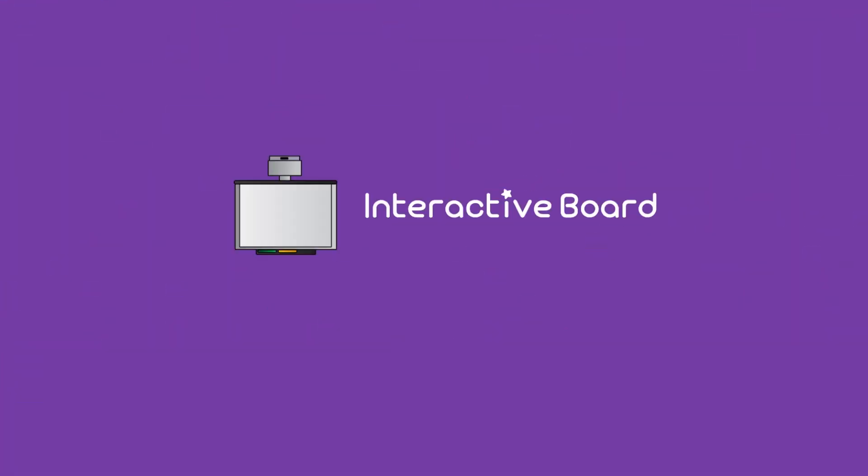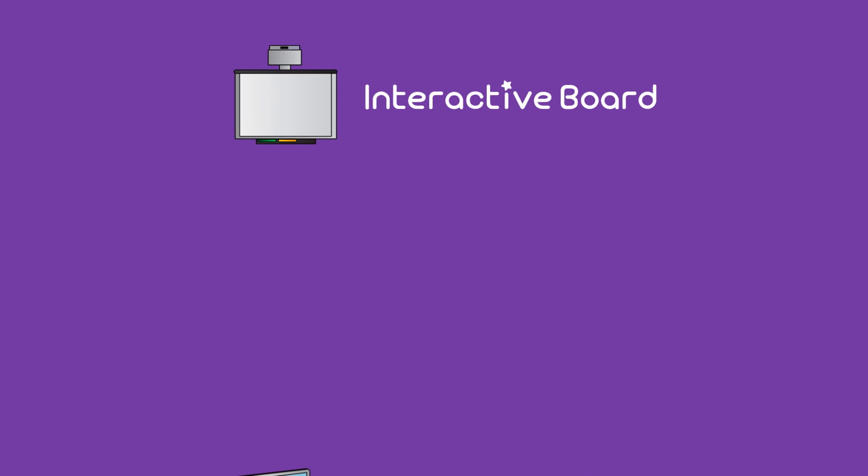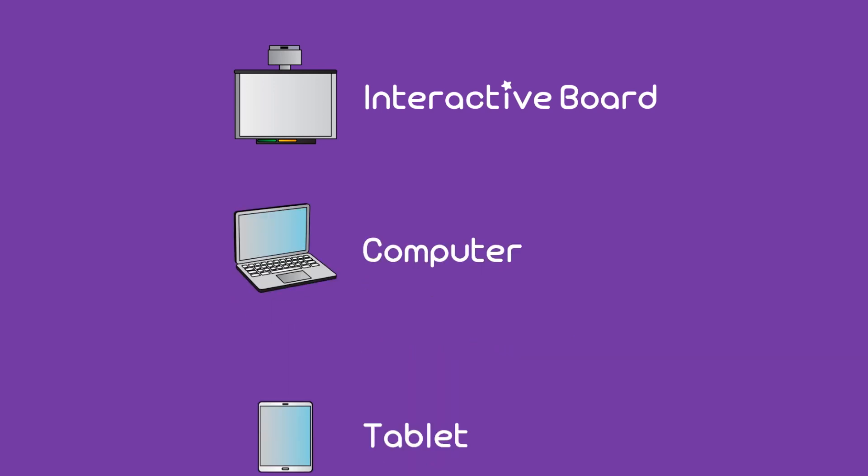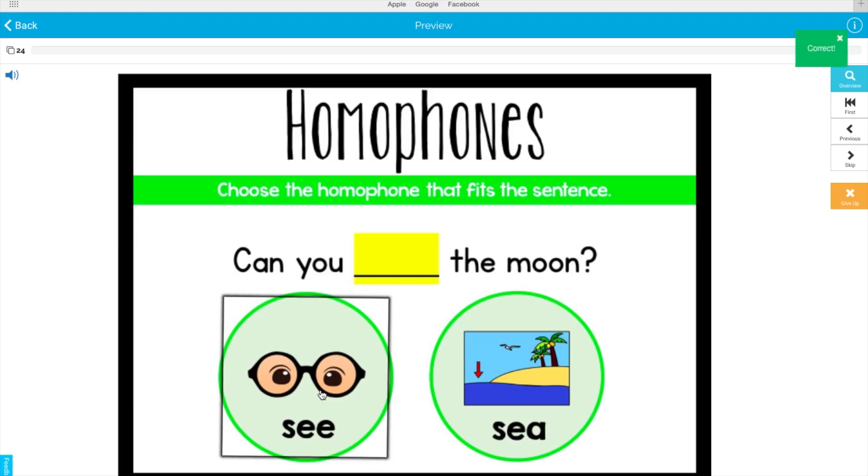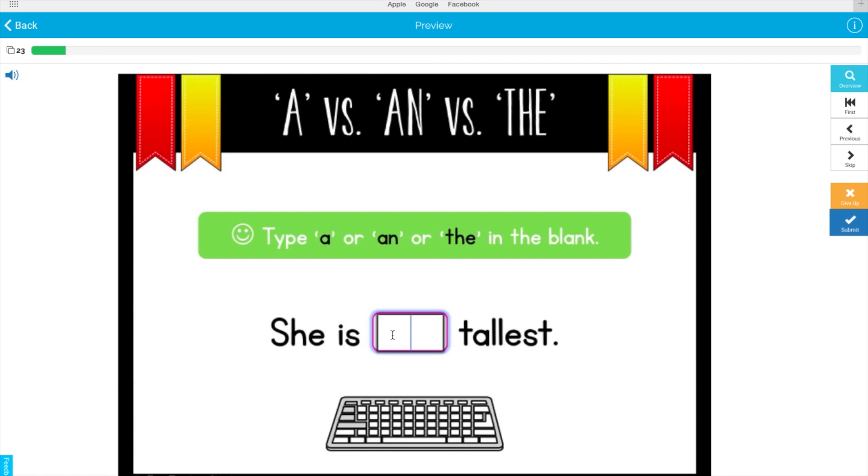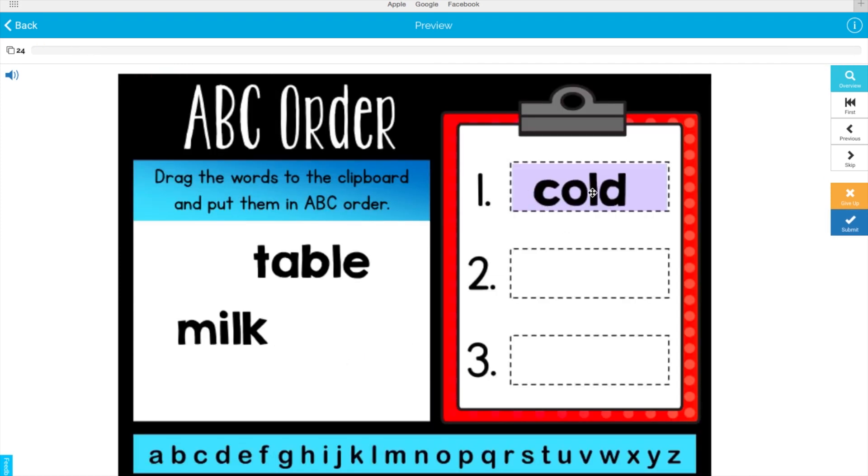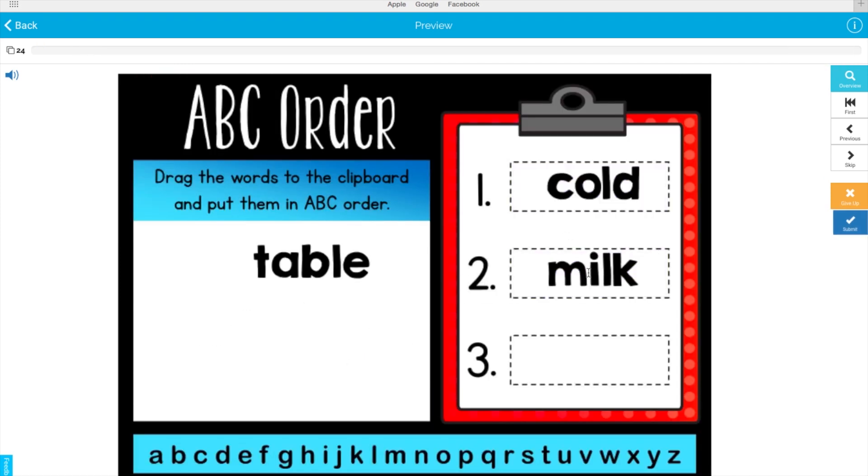You can do a whole class activity on an interactive whiteboard or have your students play on the computer or tablet. Students can click, type, or even drag and drop to play interactively.